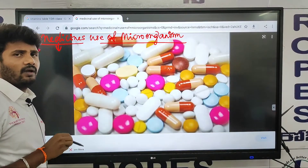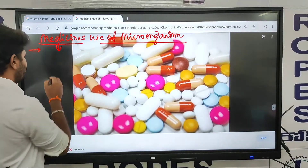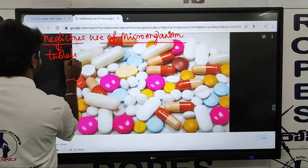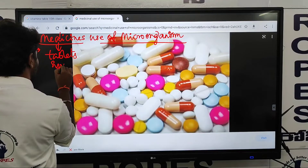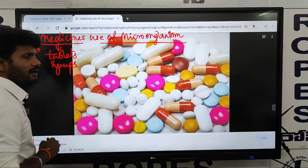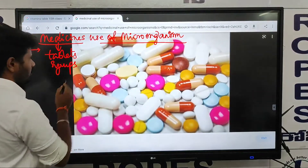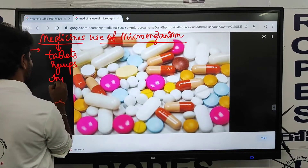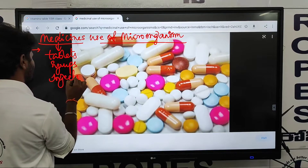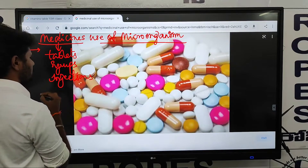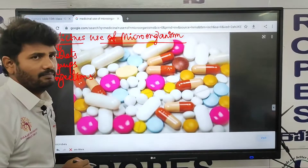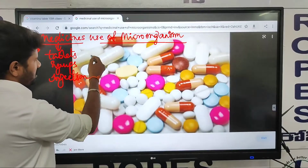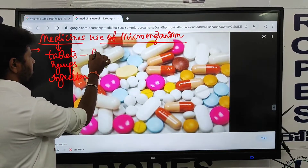How are we taking medicines? Usually by tablets and syrups — by tablets, and also by syrup. Then we are taking by injections. And it also includes pills. Okay?